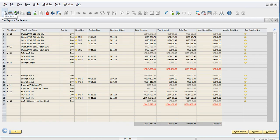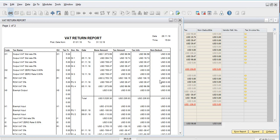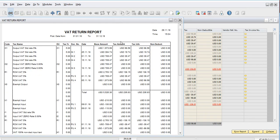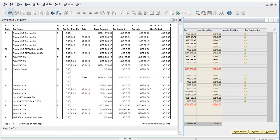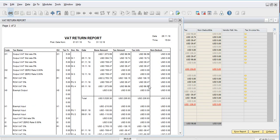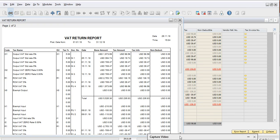I can also click on Print Preview to see the format of the tax report. This VAT written report with all the details can be modified as per Bahrain VAT compliance or as per the company's requirements. We come to the end of this video — if you have any questions on Bahrain VAT and SAP Business One, please do reach out to INICOM. Thank you so much.